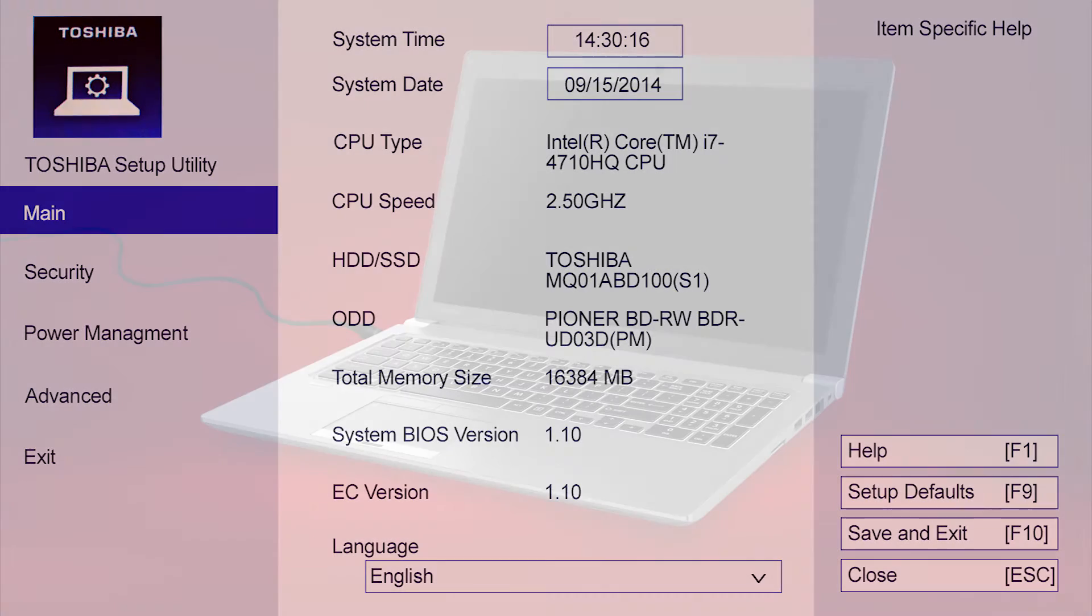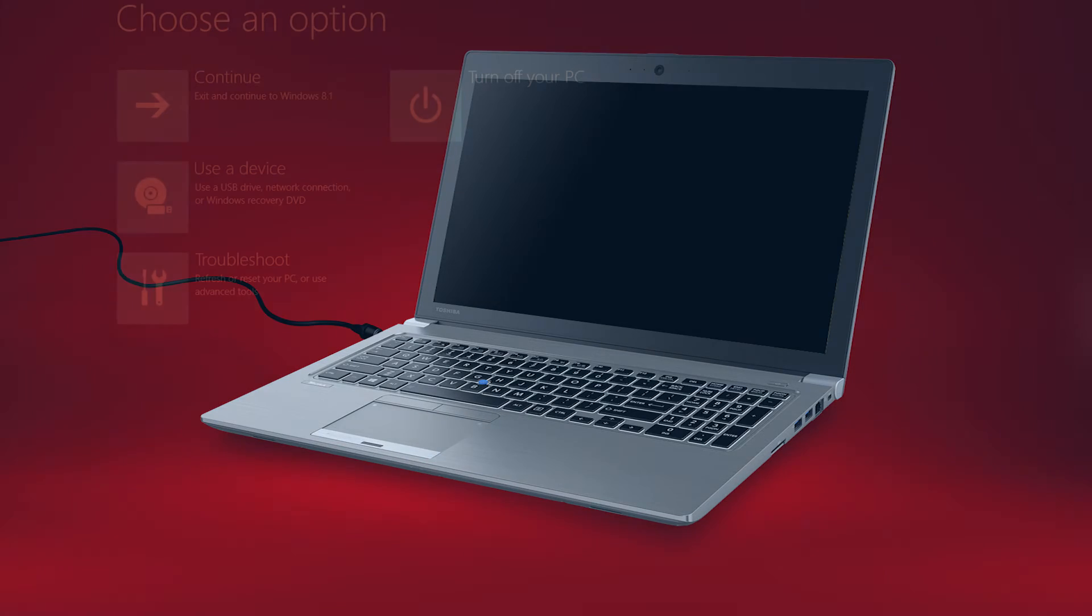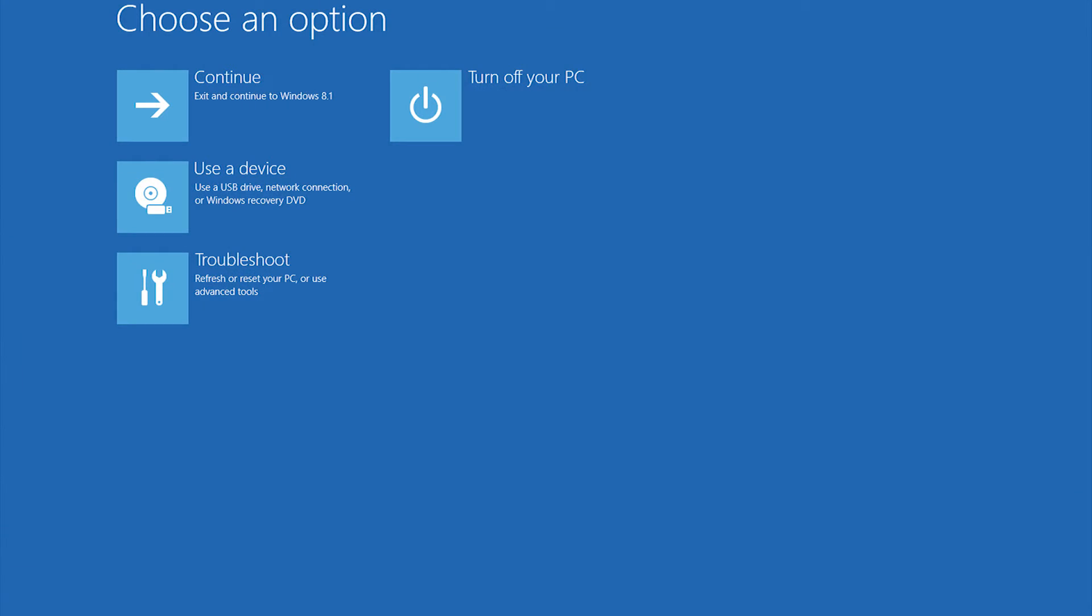If Windows 8 still won't start correctly, try entering Safe Mode. After multiple failed attempts to start, Windows 8 should eventually take you to a screen that says Choose an option. On this screen, select Troubleshoot.